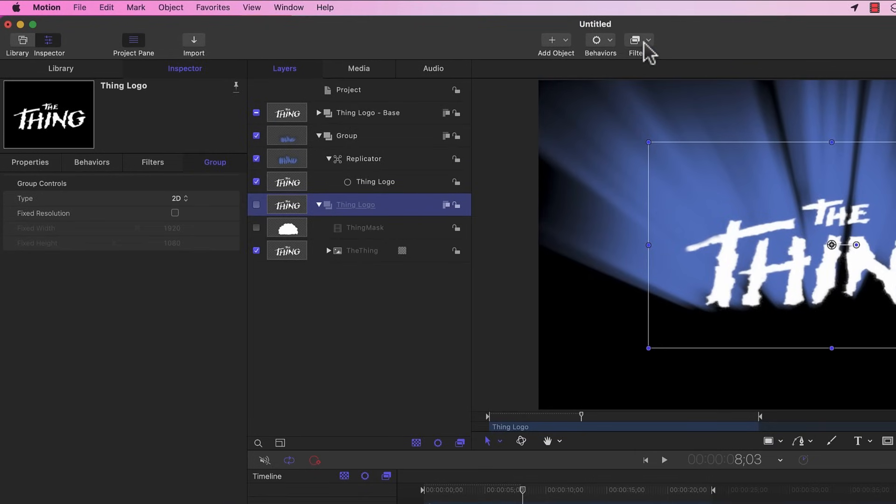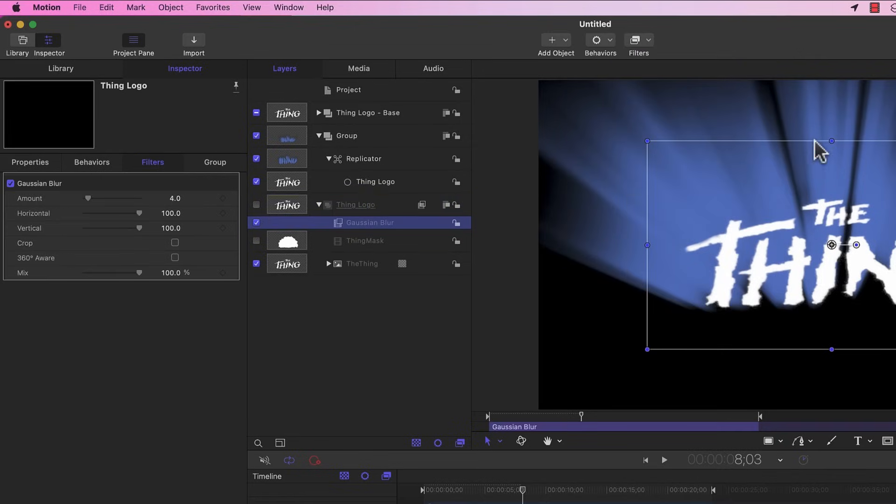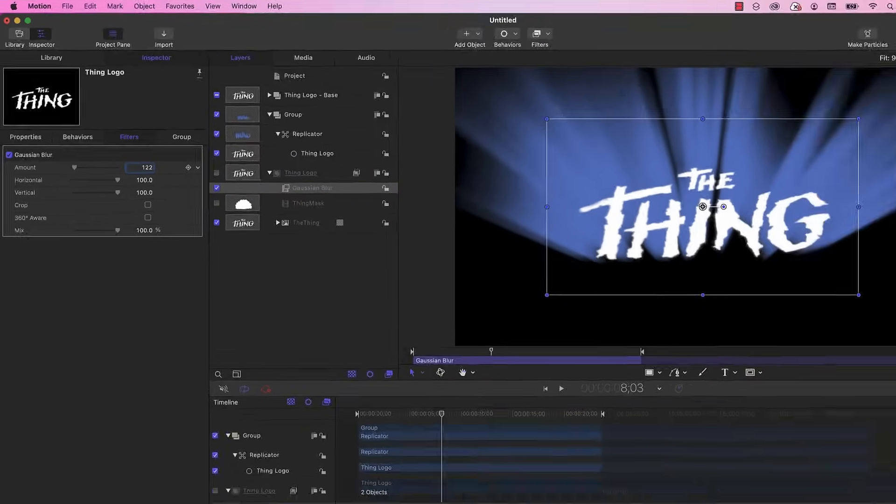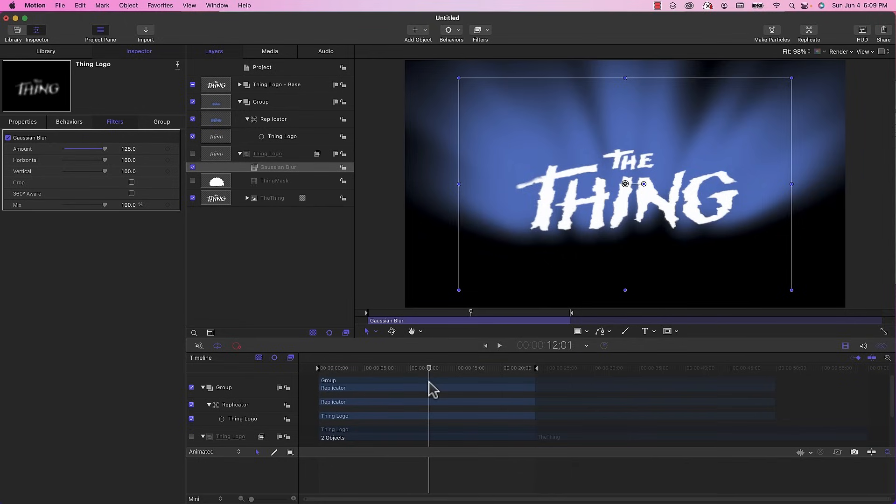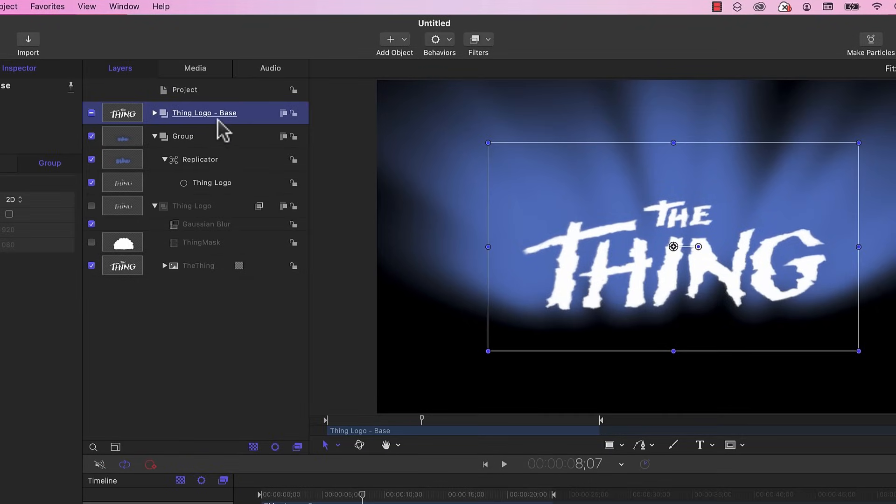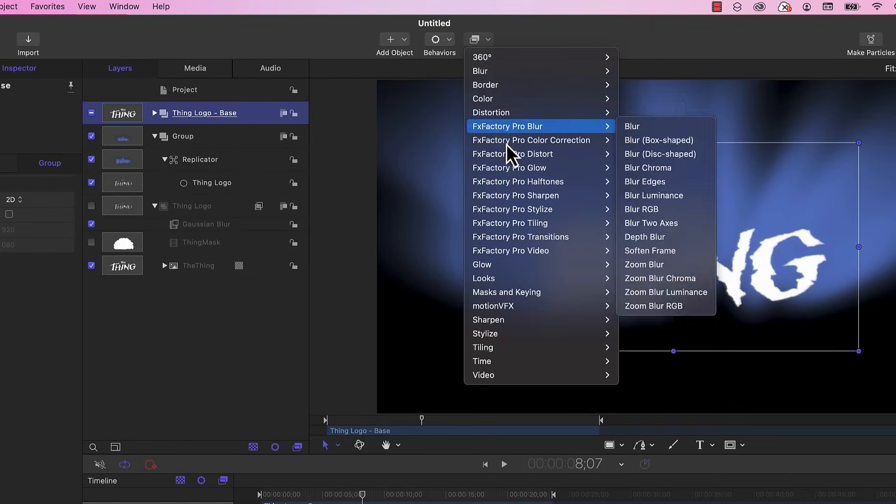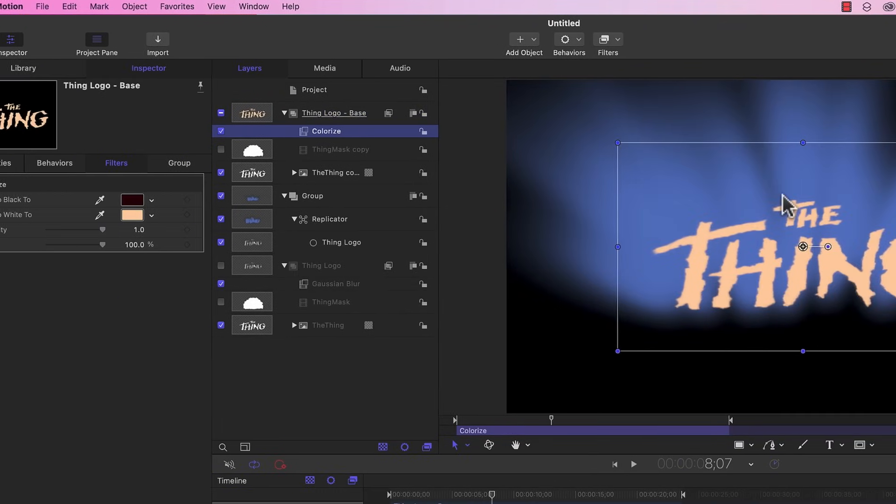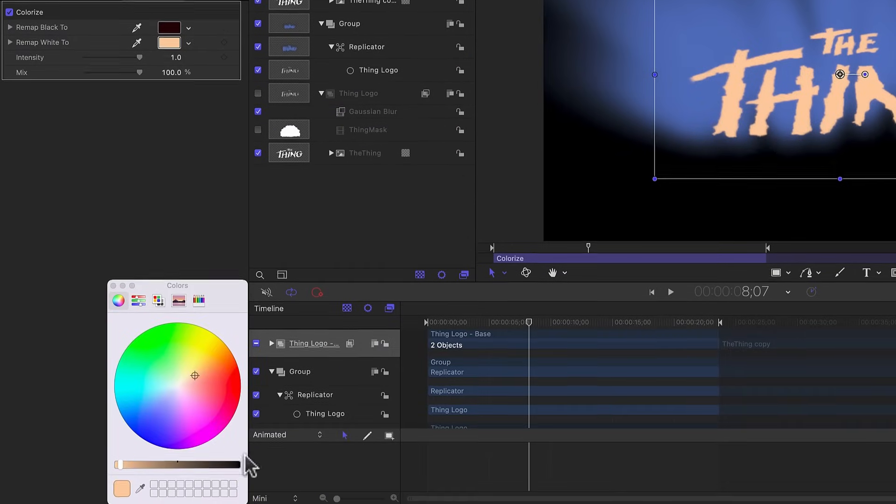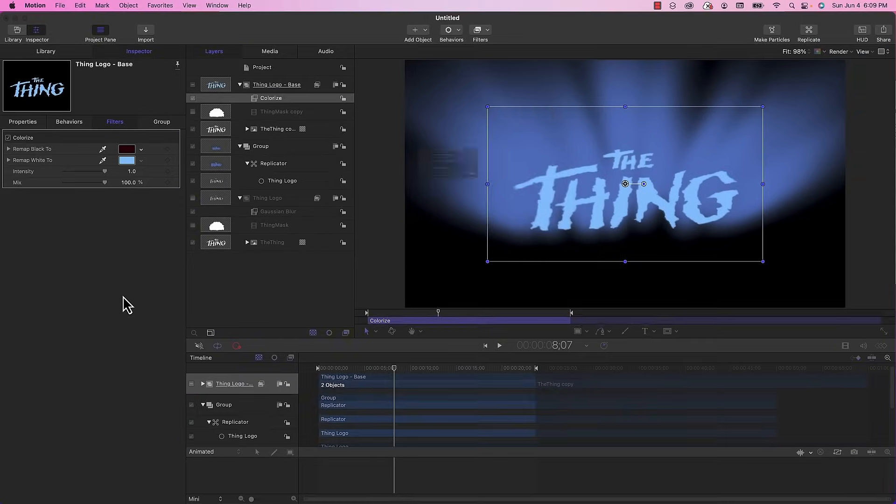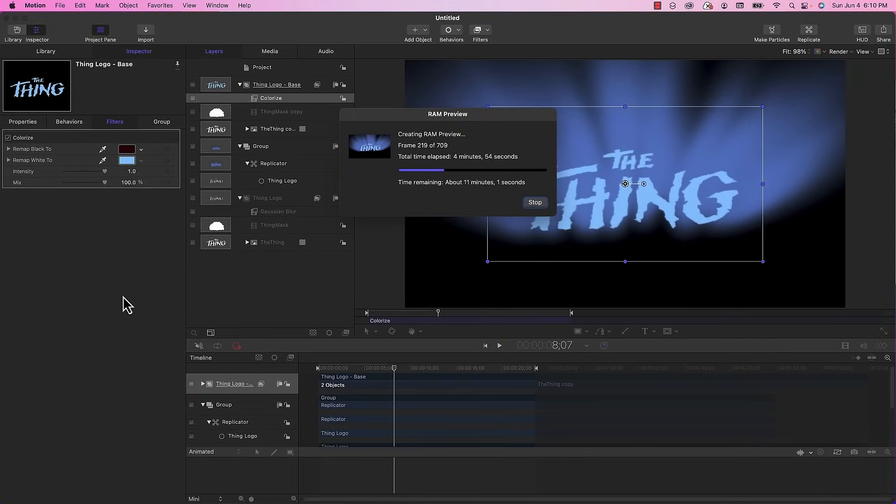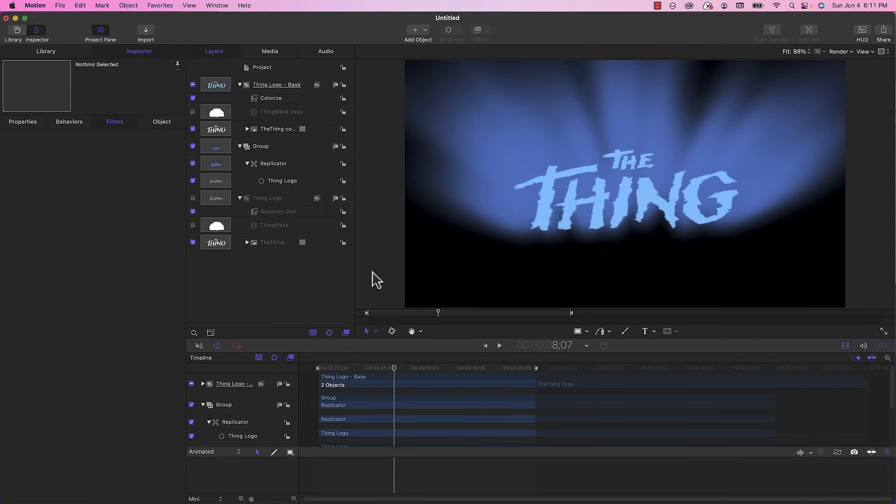Now it looks more like the original. I'm going to have to render this to play it back properly but that looks pretty good. In order to color the thing logo I'm just going to select the thing logo base, go to filters down to color and colorize. In the colorize inspector, the remap white property I'm going to select the color and change this so it matches kind of like a lighter blue. I'm going to render this out.